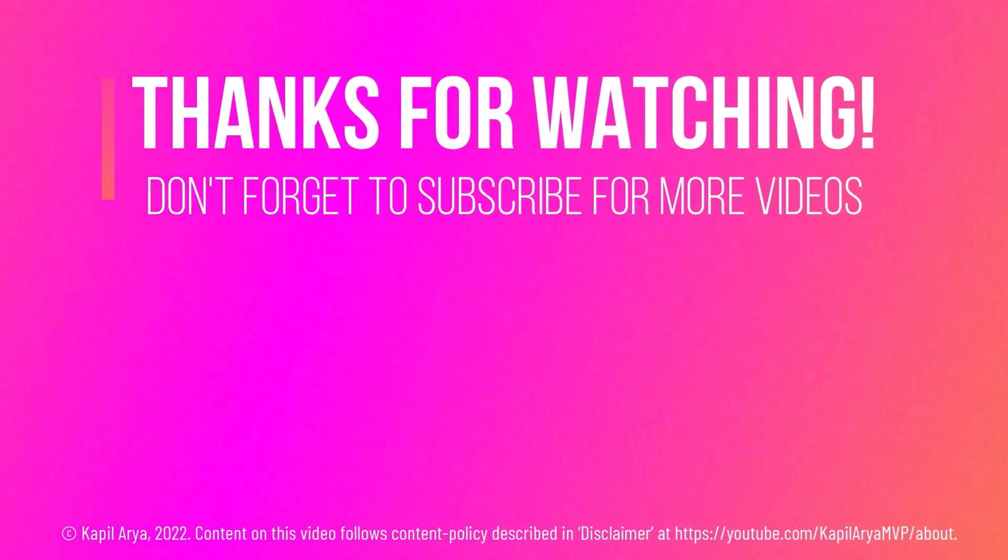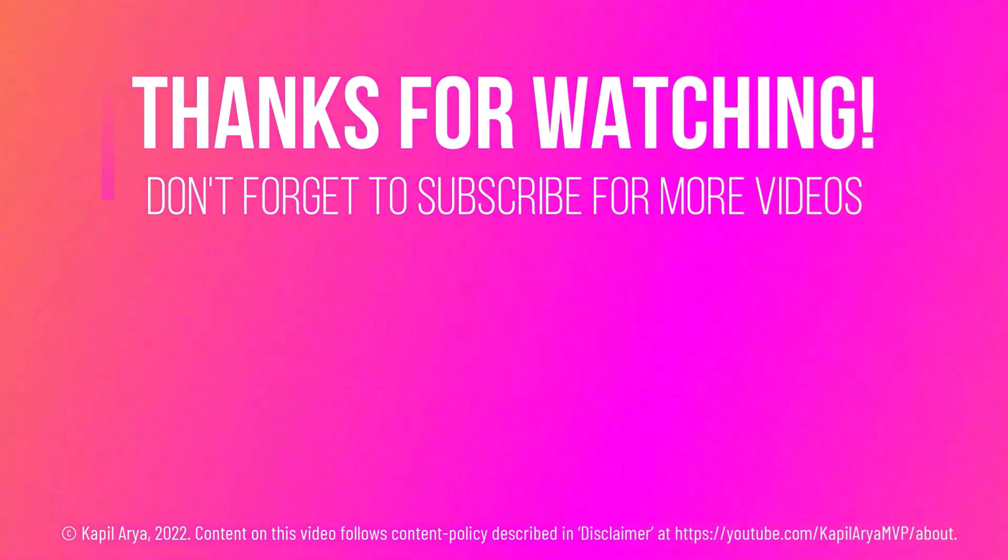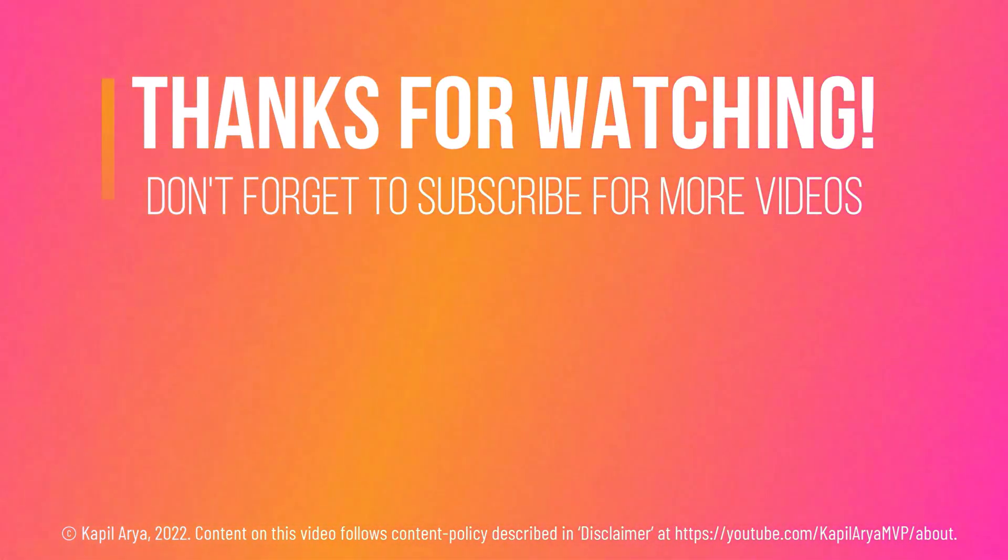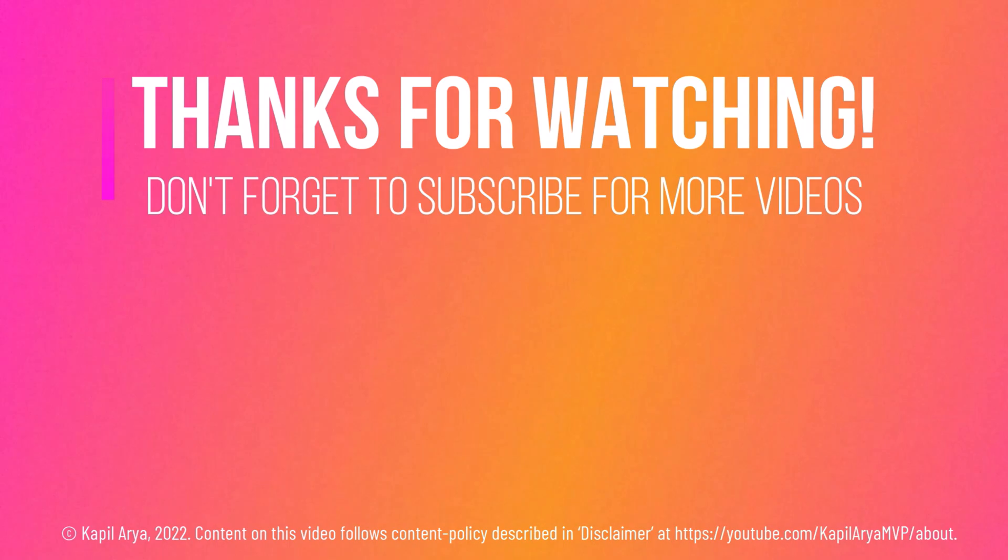So that's it for now in this video. Thanks for watching it. If you found it helpful, do like it, share it and don't forget to subscribe to my YouTube channel for more videos.